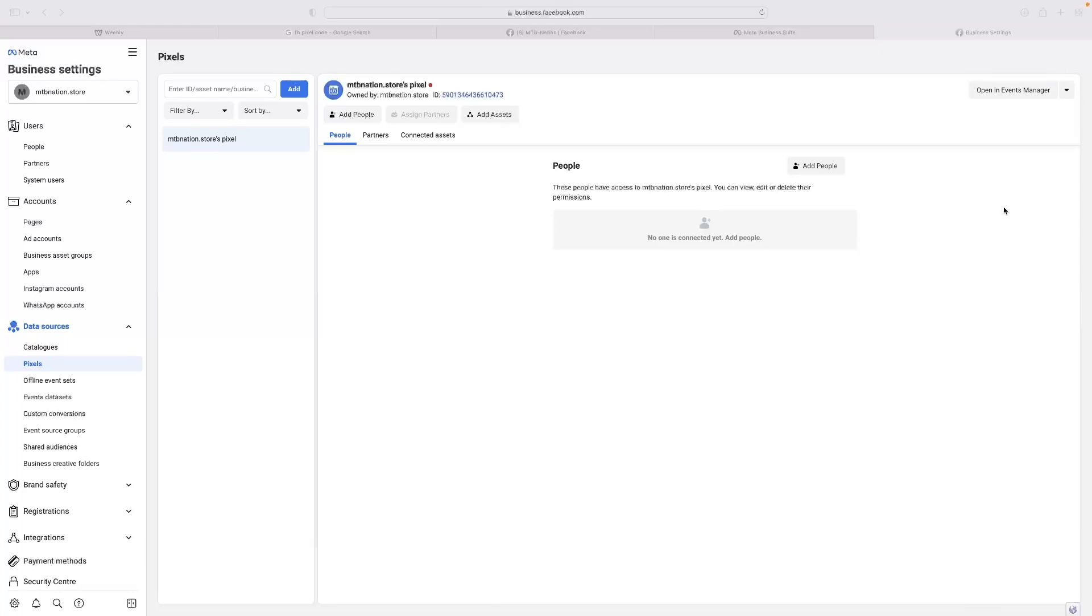Just before I get into that, if you haven't tried Weebly before or want a free trial version, there's a link in the description below to give you access. Give that a click once you're done watching the video. I'm going to presume at this point that you know where to get the code from.